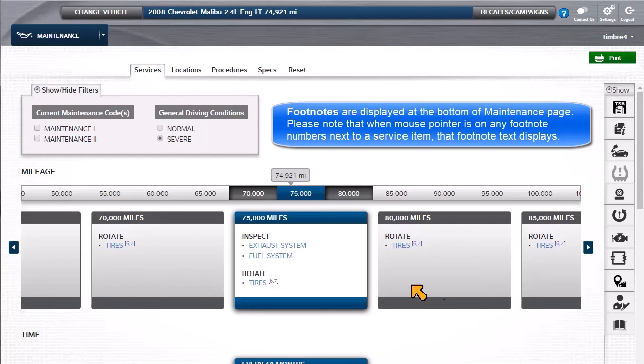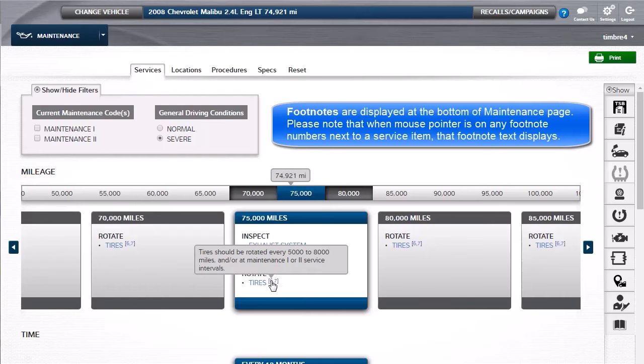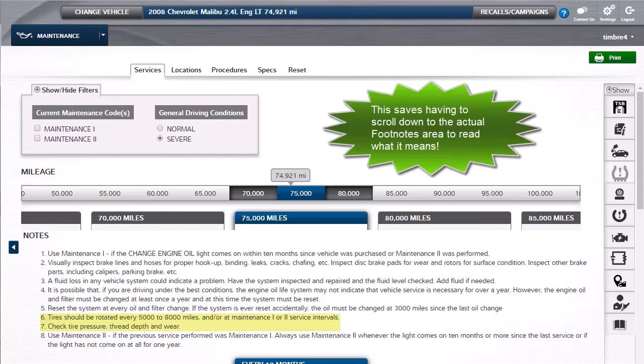Footnotes are displayed at the bottom of the Maintenance page. When your mouse pointer is on any of the footnote numbers next to a service item, the footnote text displays. This saves having to scroll down to the actual footnotes area to read what it means.